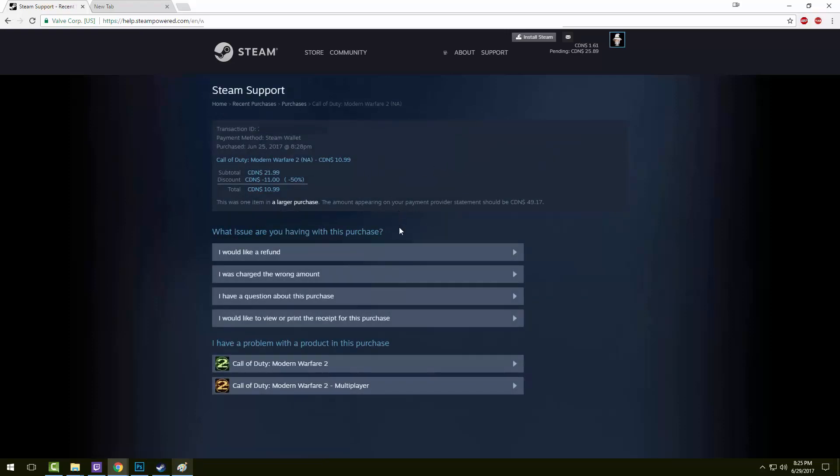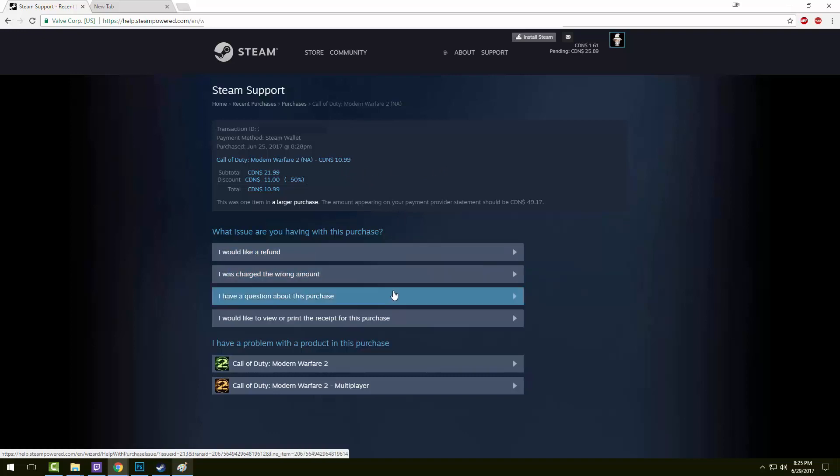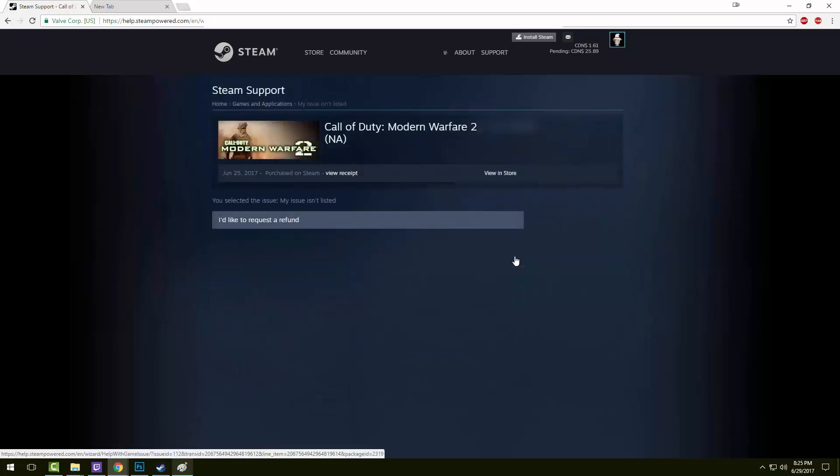Here you have options like I would like a refund, I was charged the wrong amount. Choose the option I would like a refund, followed by I'd like to request a refund.